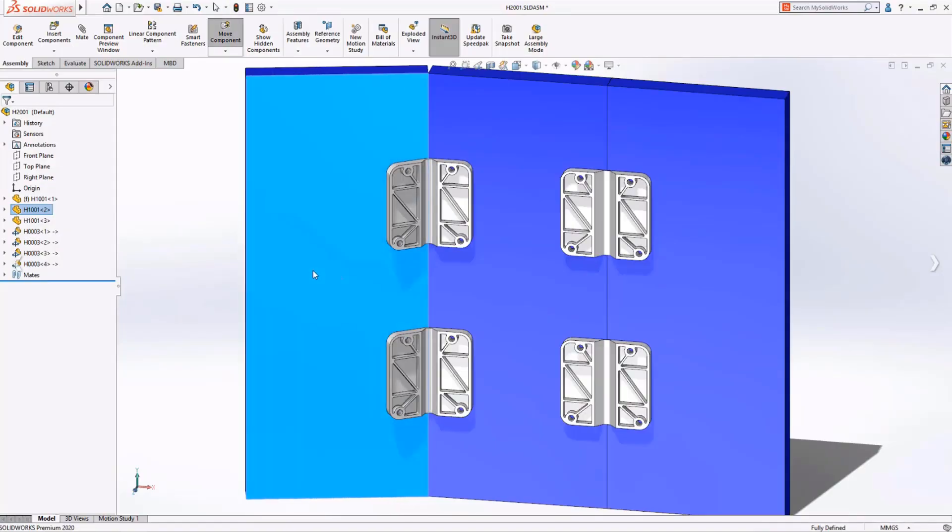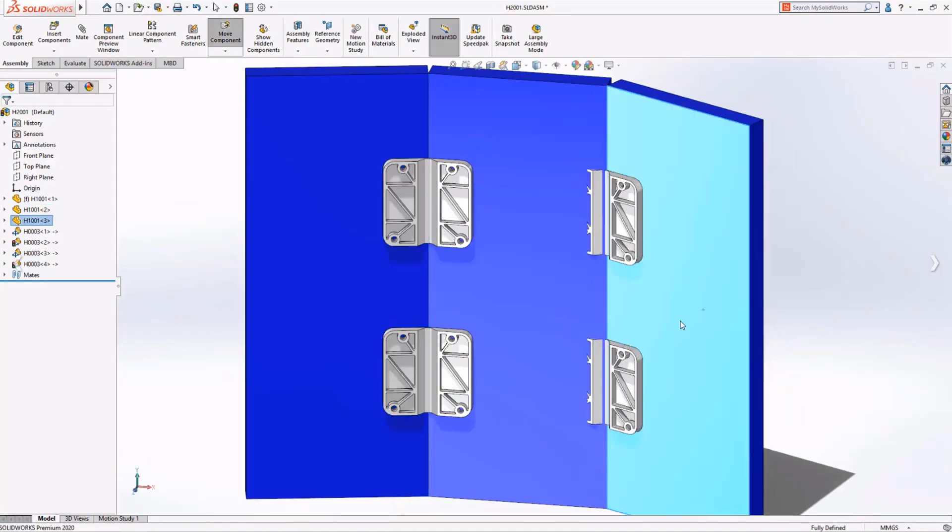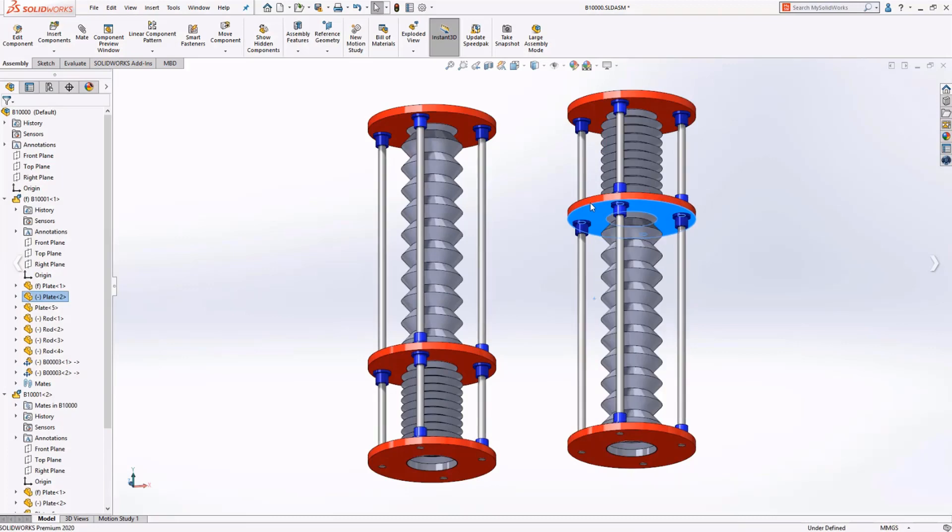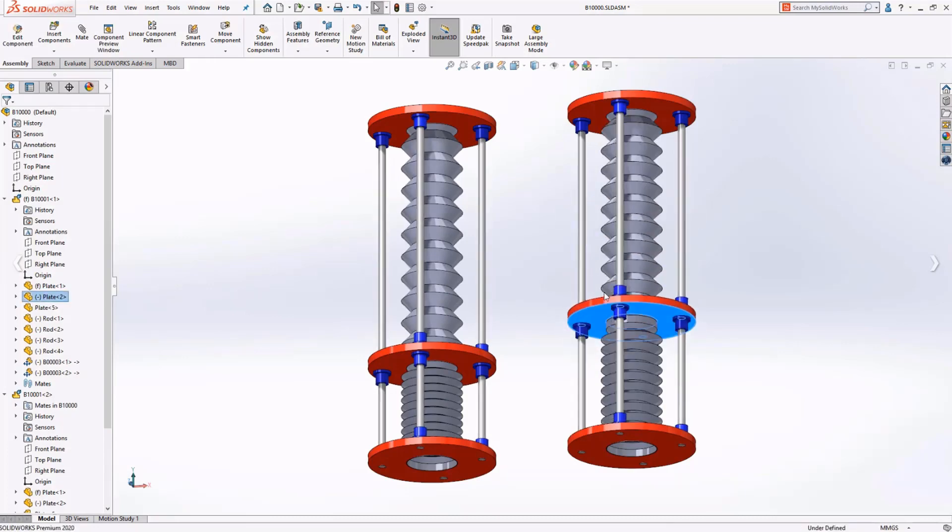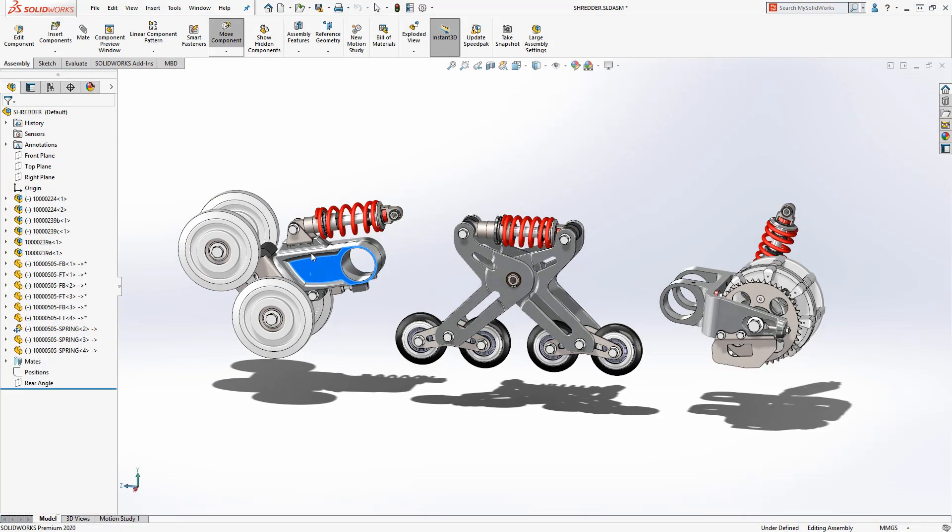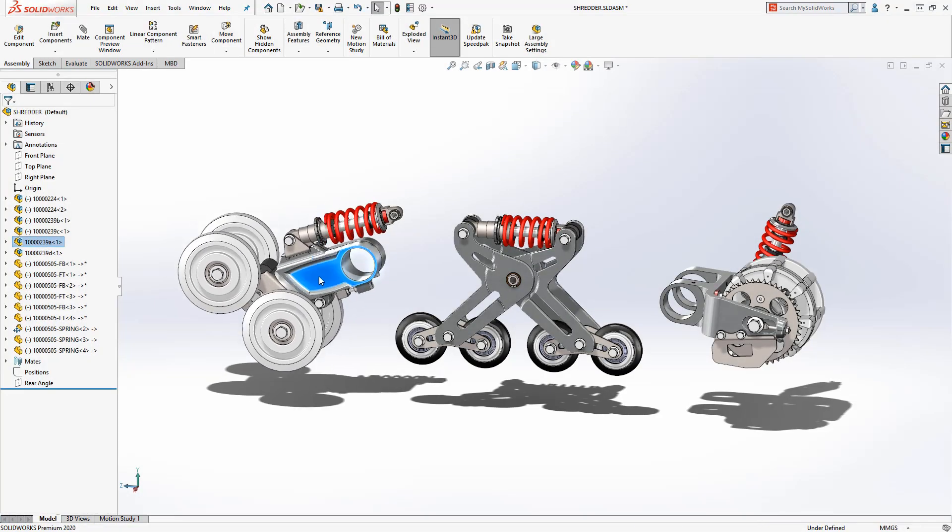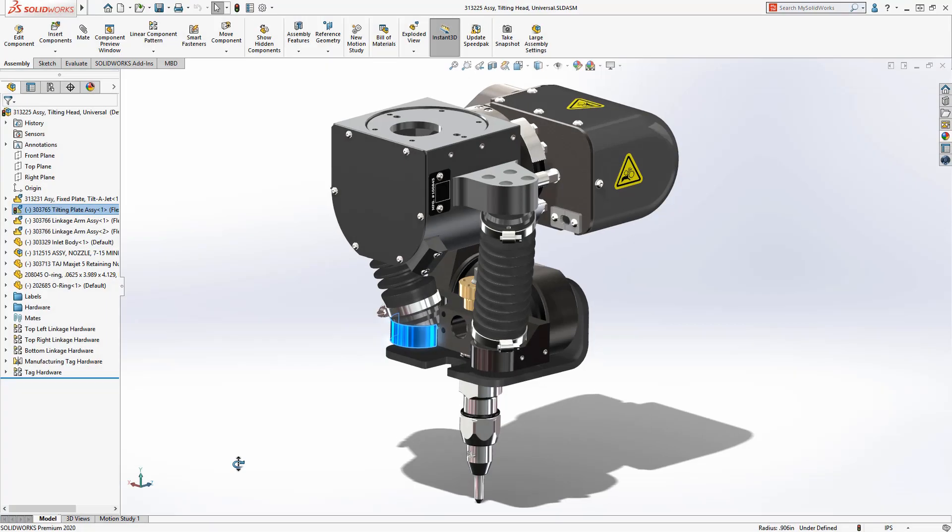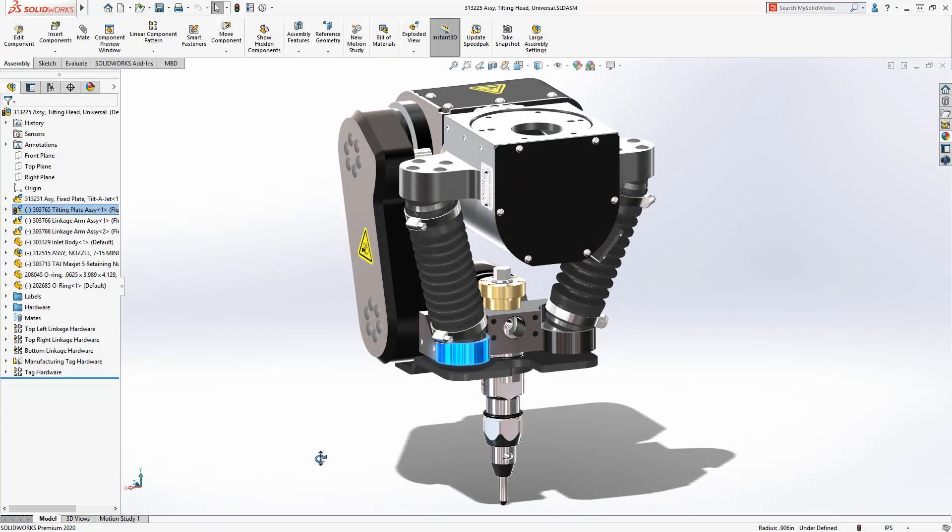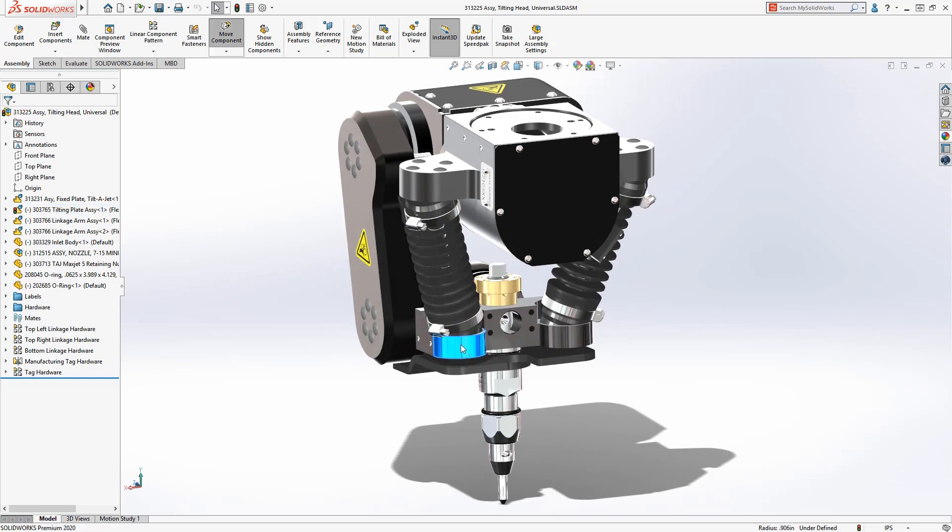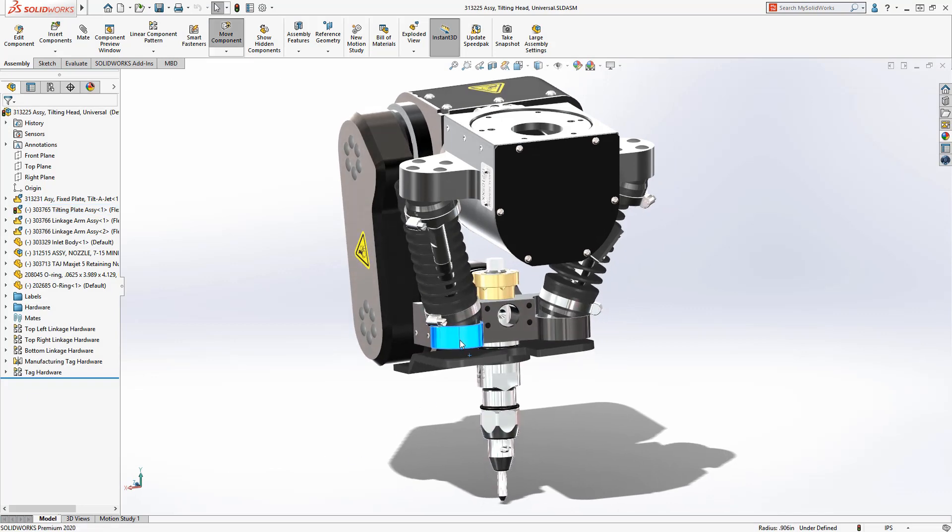Whether it be living hinges, bellows, springs, cables and beyond, use Make Part Flexible with SOLIDWORKS 2020 to improve how you visualize and validate your next assembly.